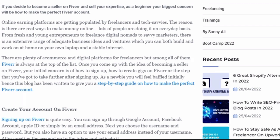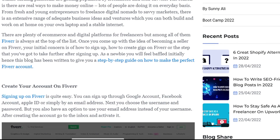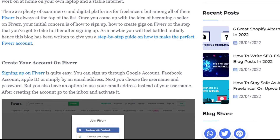There are plenty of ecommerce and digital platforms for freelancers, but among all of them Fiverr is always at the top of the list. Once you come up with the idea of becoming a seller on Fiverr, your initial concern is how to sign up and what steps to take after signing up as a member. This guide has been written to give you a step-by-step walkthrough on how to make the perfect Fiverr account.